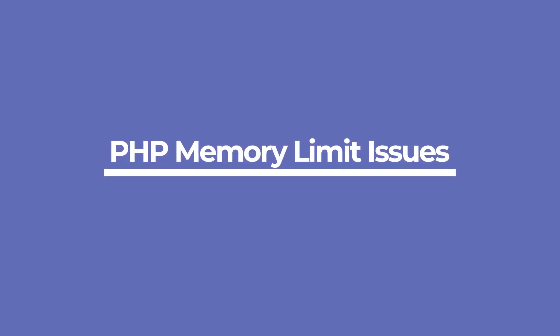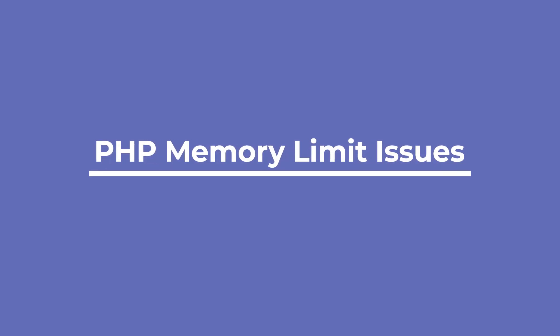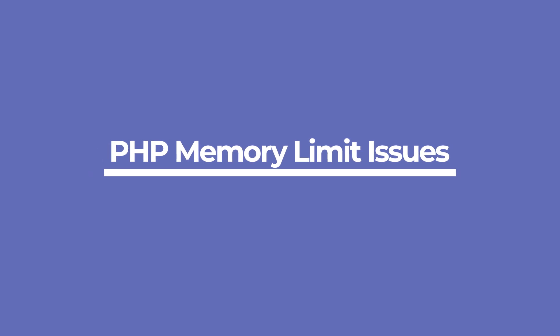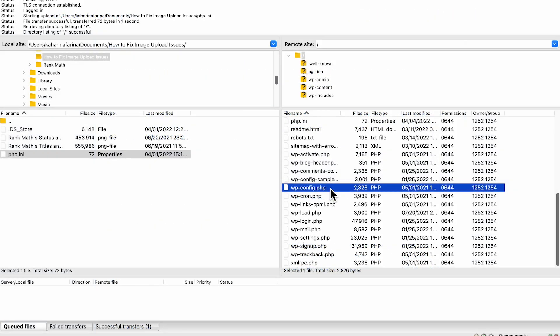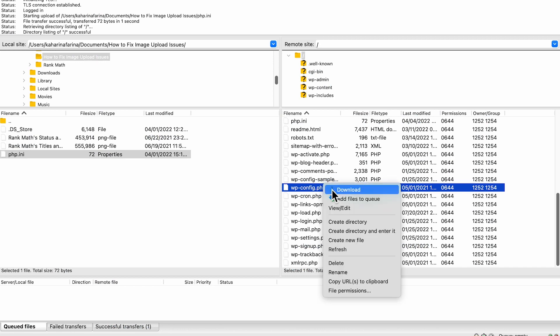When you try to upload the image and get an HTTP error from WordPress, it could be due to low server resources or unusual traffic. So waiting a few minutes before attempting to re-upload the image is always a good idea. If the problem persists, you may have reached the WordPress memory limit.